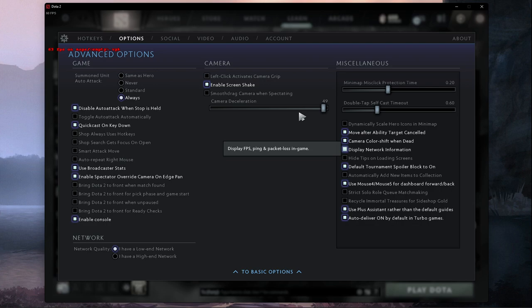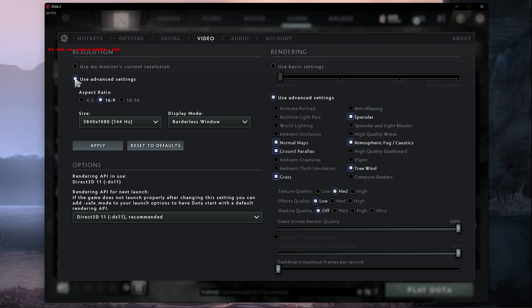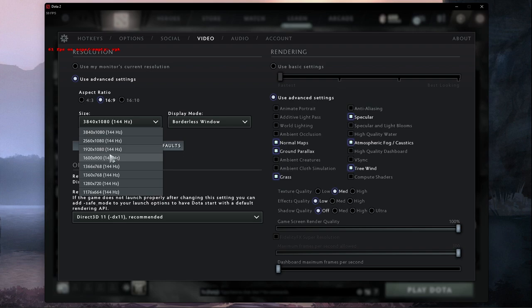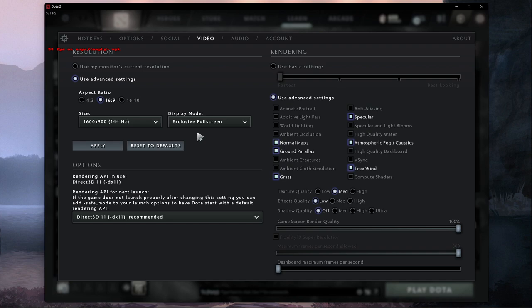In the Video tab, you will in most cases want to use your monitor's current resolution. For abnormal screen resolutions, set this option to Use Advanced Settings. Below, set the size to your screen's native monitor resolution, and Display Mode to Exclusive Fullscreen, which will in any case improve your overall performance while in-game. I have set this to Windows as it's easier to record.